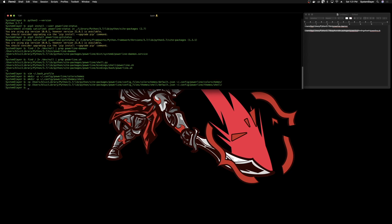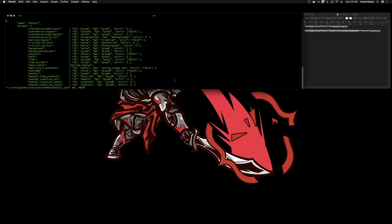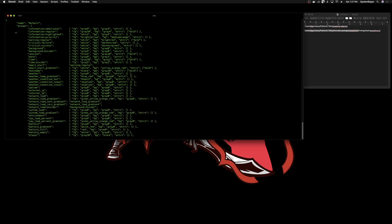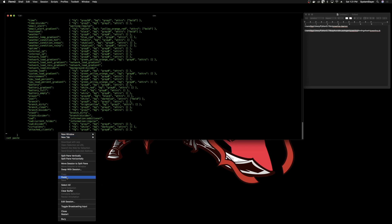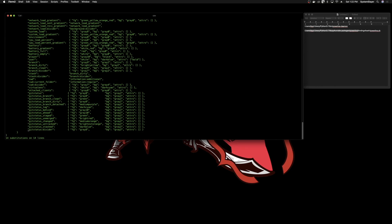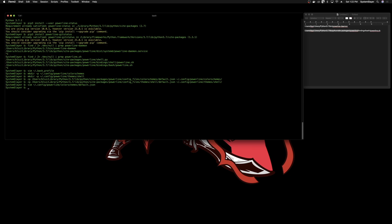Now we should have a default.json file within each of the two directories we made. We're going to make some changes to the colorschemes file first, related to git. Vim into ~/.config/powerline/colorschemes/default.json. You'll see a JSON file. Go to the bottom of it, add a comma and a new line, and paste in some code for git colors. Don't worry about copying it by hand — I'll link you to a place where you can get this code. Once that looks well-formatted, write and quit.